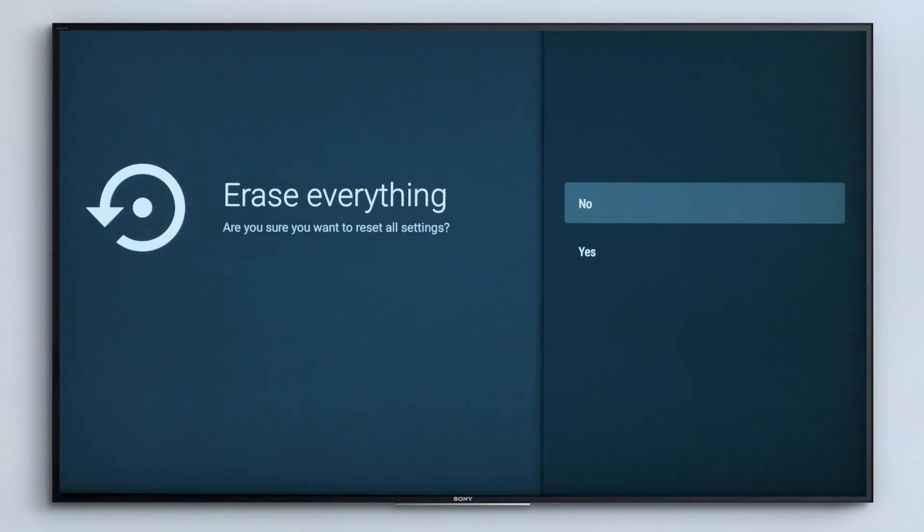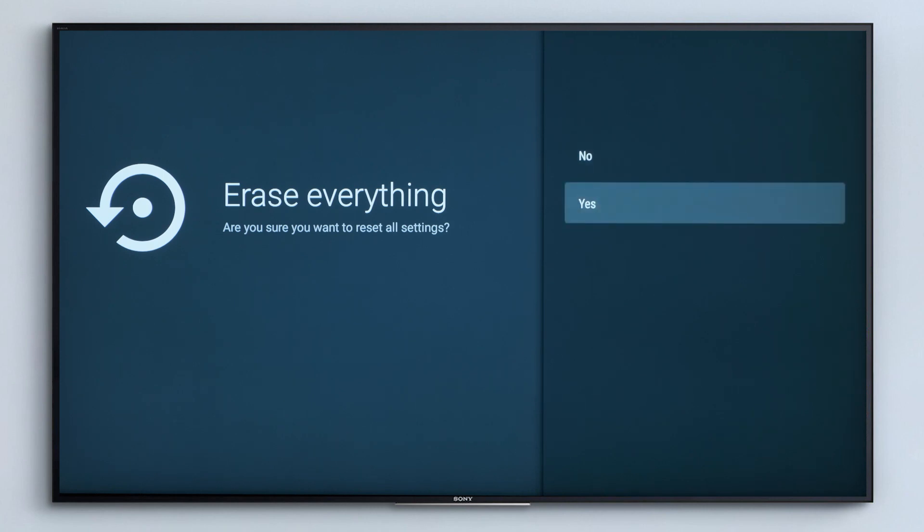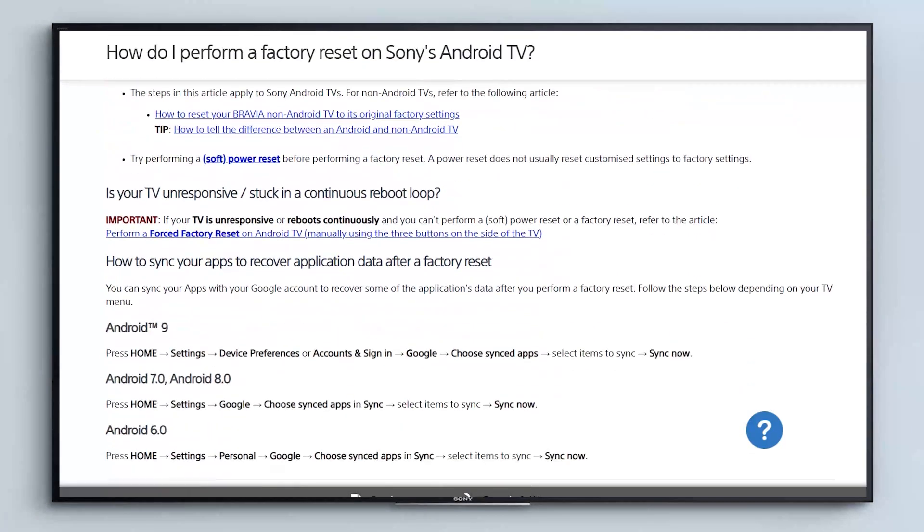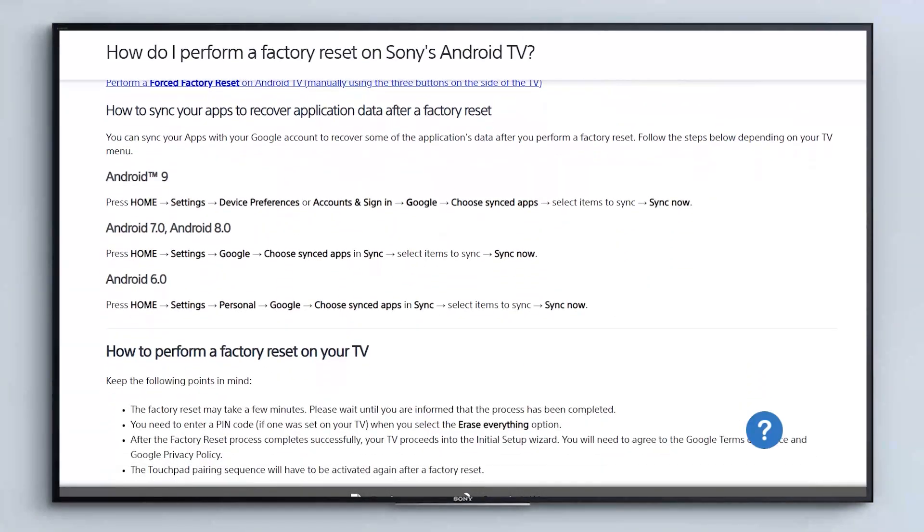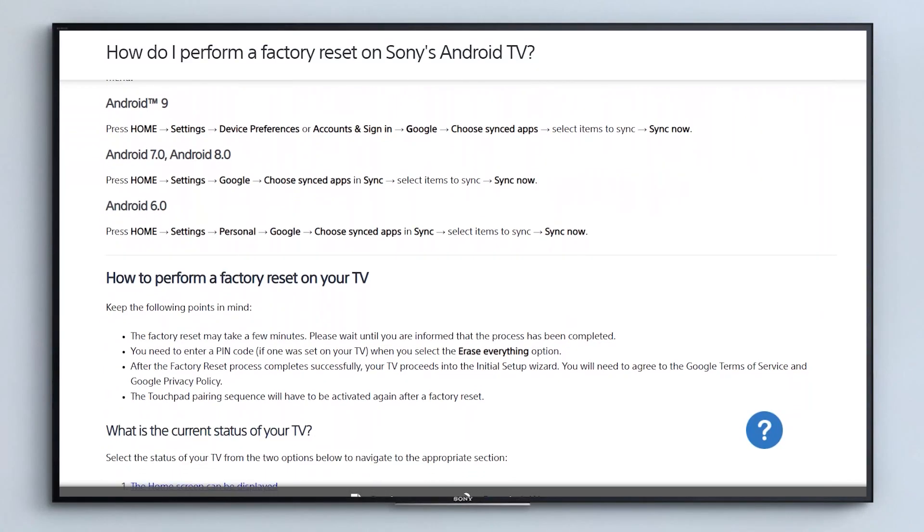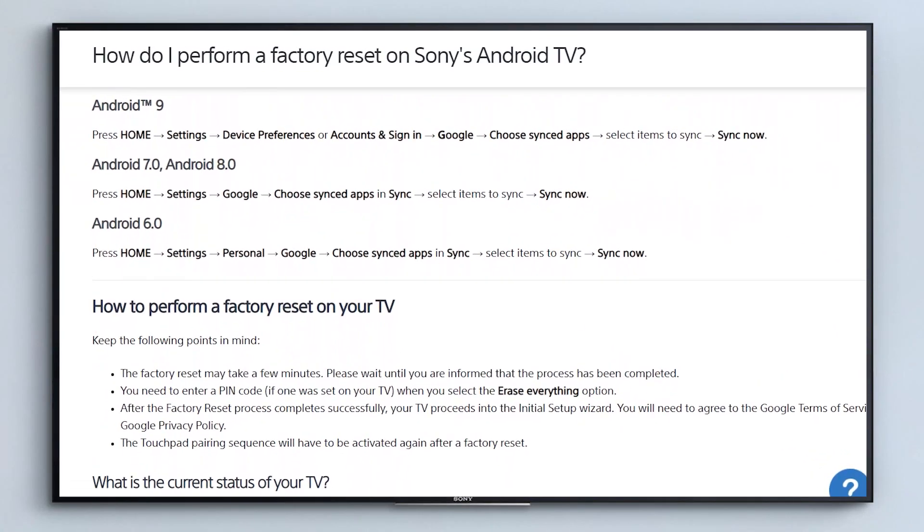You can however save some data from your Google apps by syncing them with your Google account. You can do this by following the instructions on screen. Pause the video now if you need to.